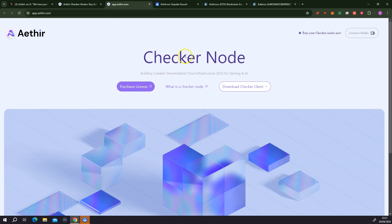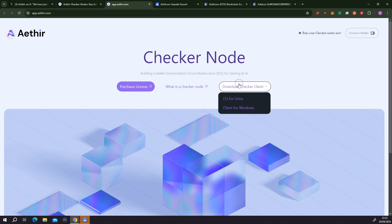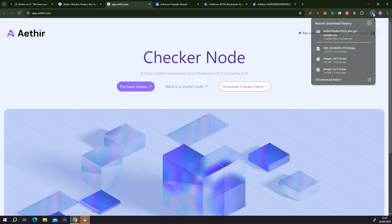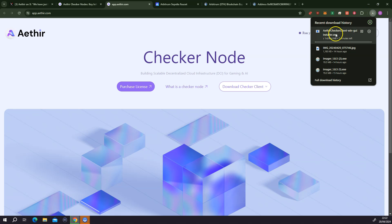Now we can go to the portal, the checker node portal. When you are here, first you're going to have to connect your wallet. But before I do that, because I'm going to be running this on my PC, I would like to download the checker node client. There are two ways you can download this — you can download this for Linux, or in my case because I'm running this on Windows, I'm going to click on client for Windows. The checker client software is now downloading, and it shouldn't take that much because it's not a very huge file.